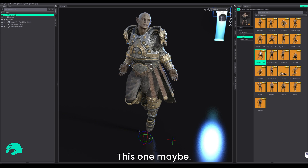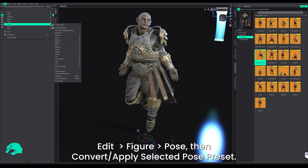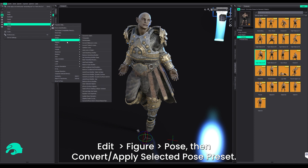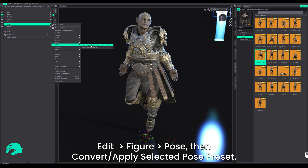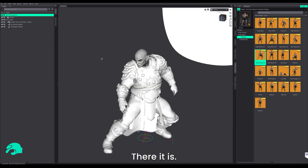This one, maybe? Then it's the same thing as before: Edit, Figure, Pose, then Convert/Apply Pose Preset. There it is.